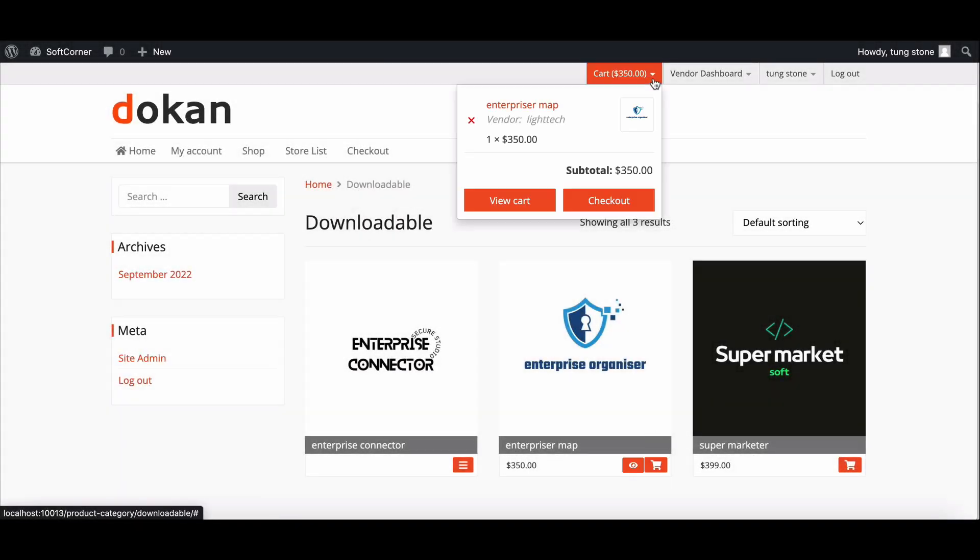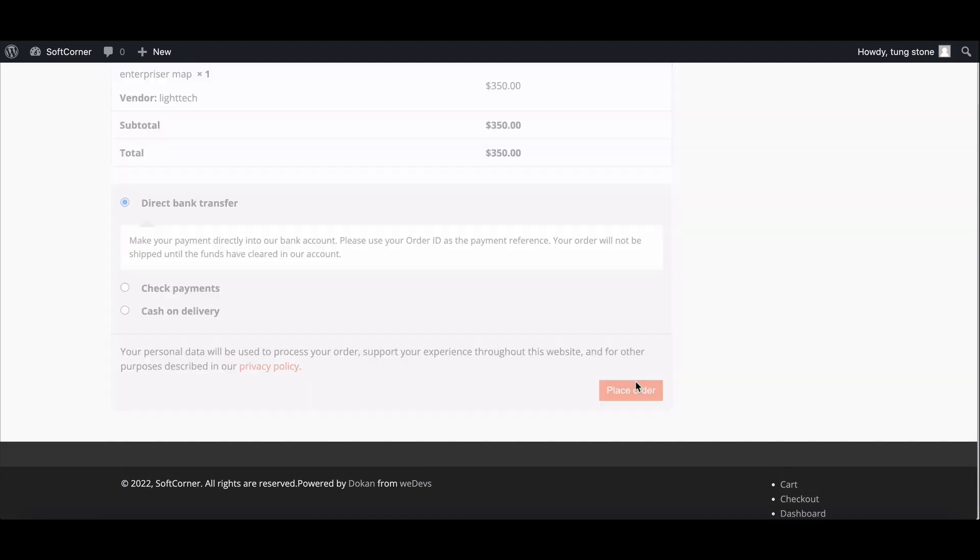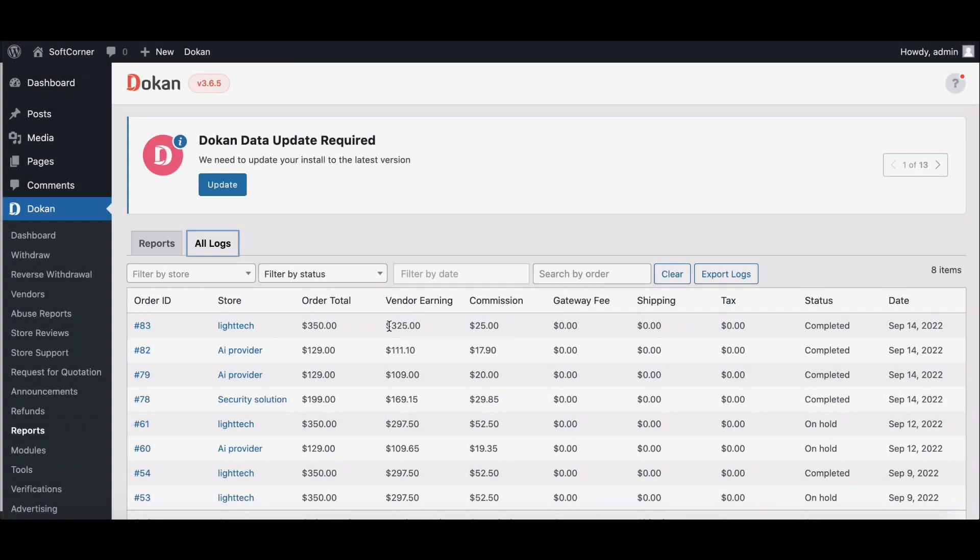Now complete a sale and go to the Order Log. Here is the Admin Commission.